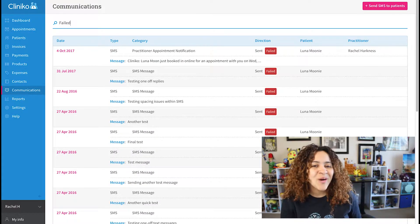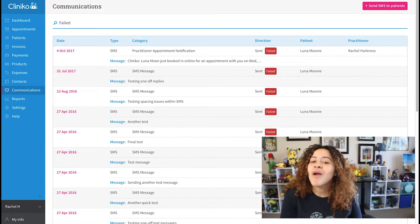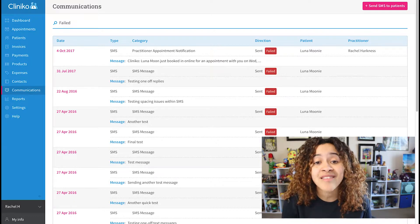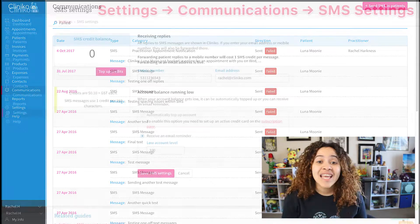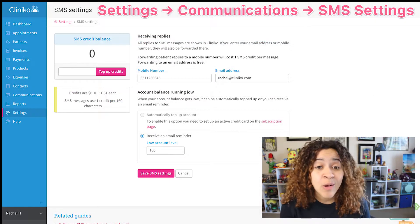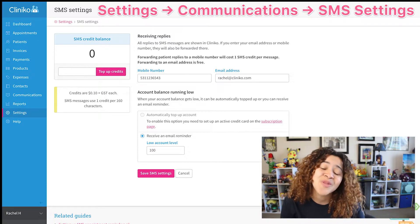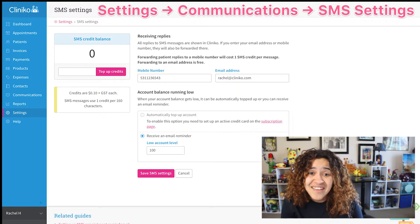Just note, if you see a number of failed SMS messages, I recommend checking how many SMS credits are remaining in your account. If you have zero SMS credits, that's usually the reason for the failed status.